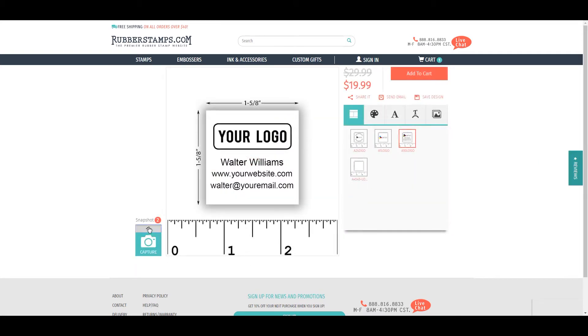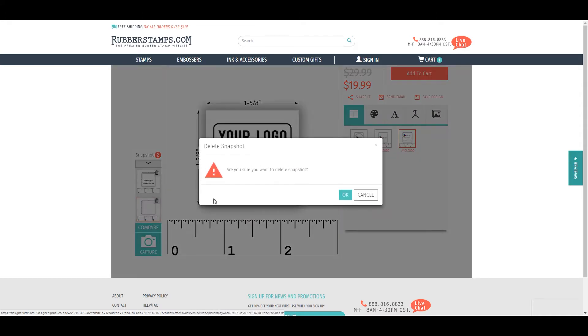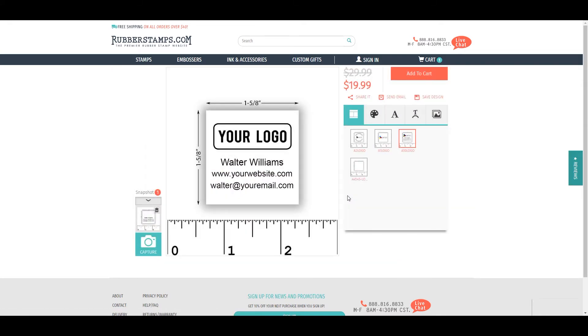You can delete any saved snapshot by clicking the trash can icon in the upper right corner of each snapshot box.